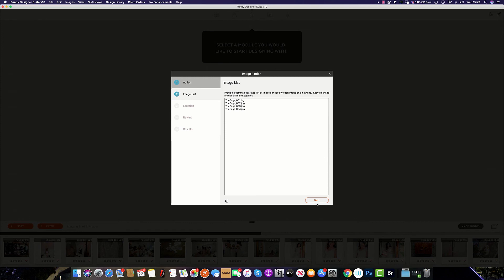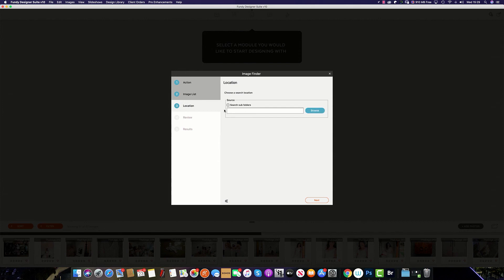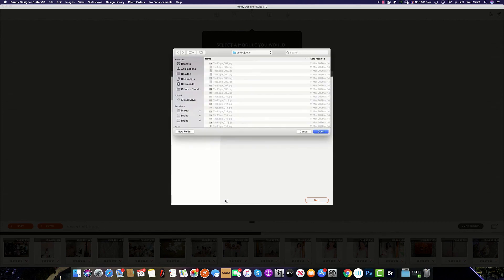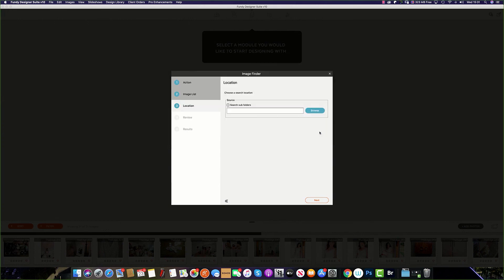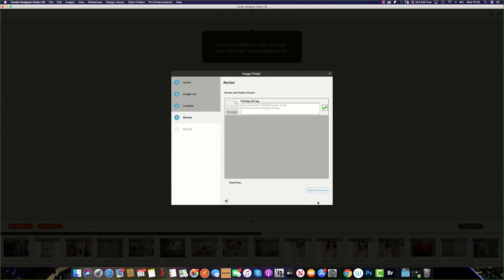Next, choose the location by selecting Browse. You can also select Search Subfolders. Image Finder will quickly find those photos and hit Next.